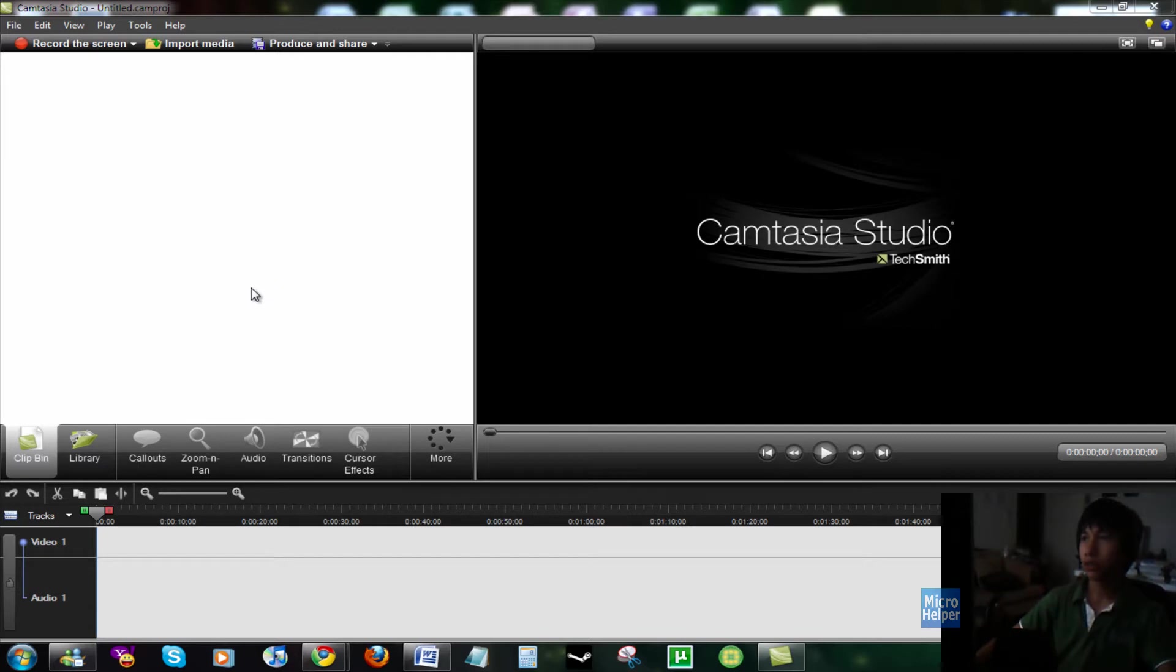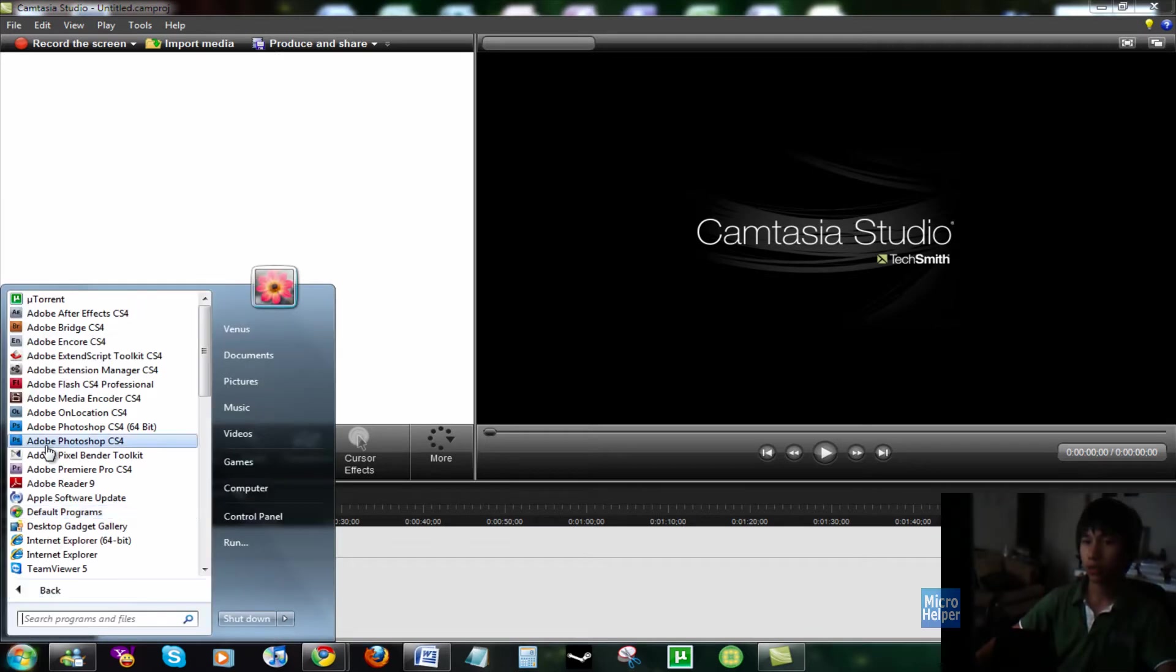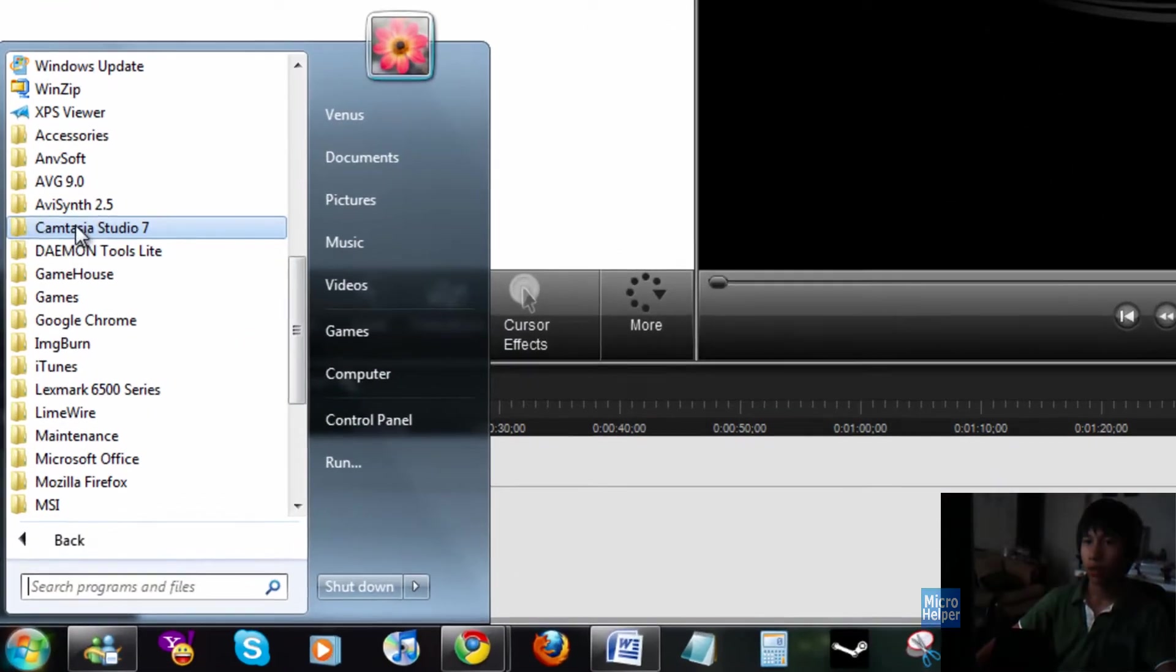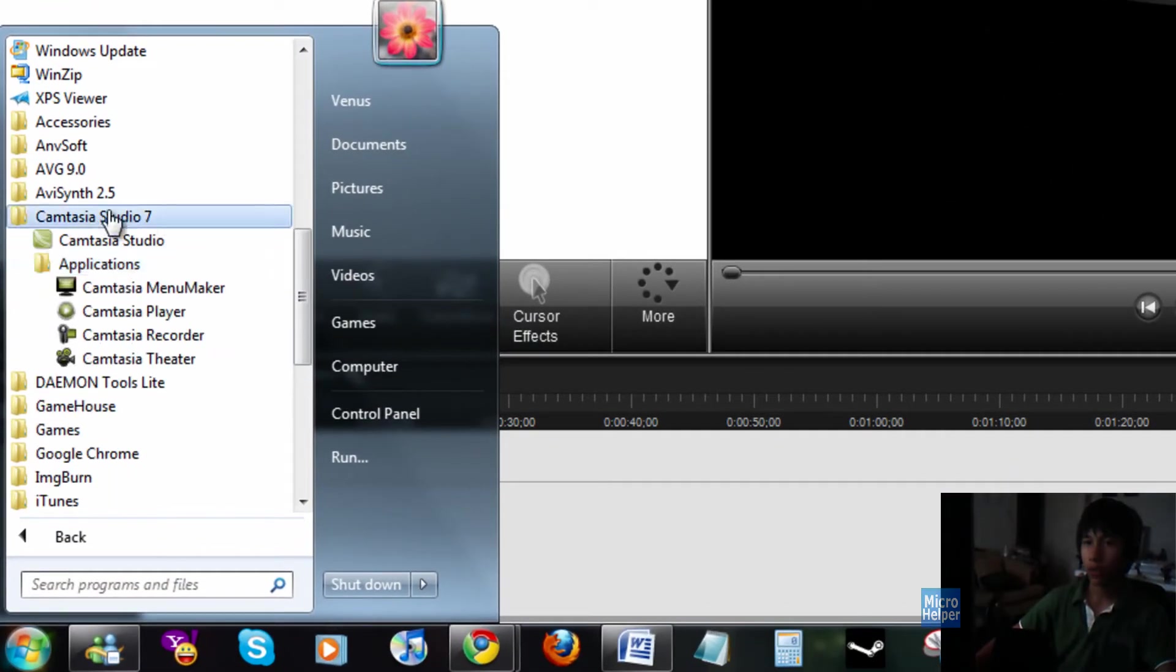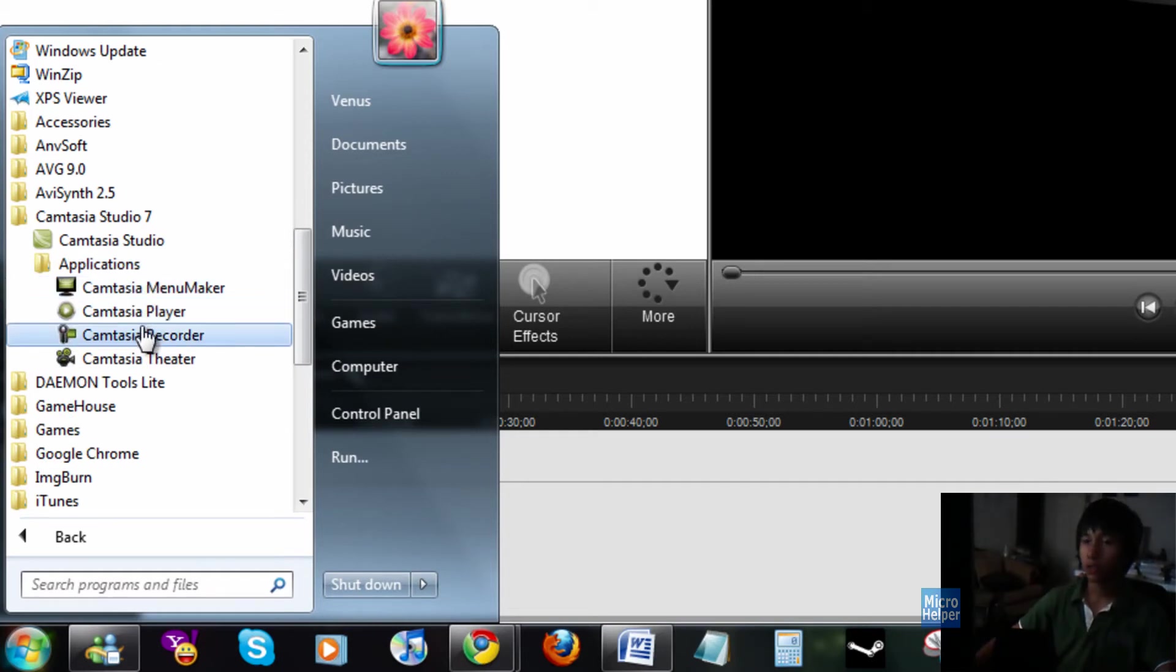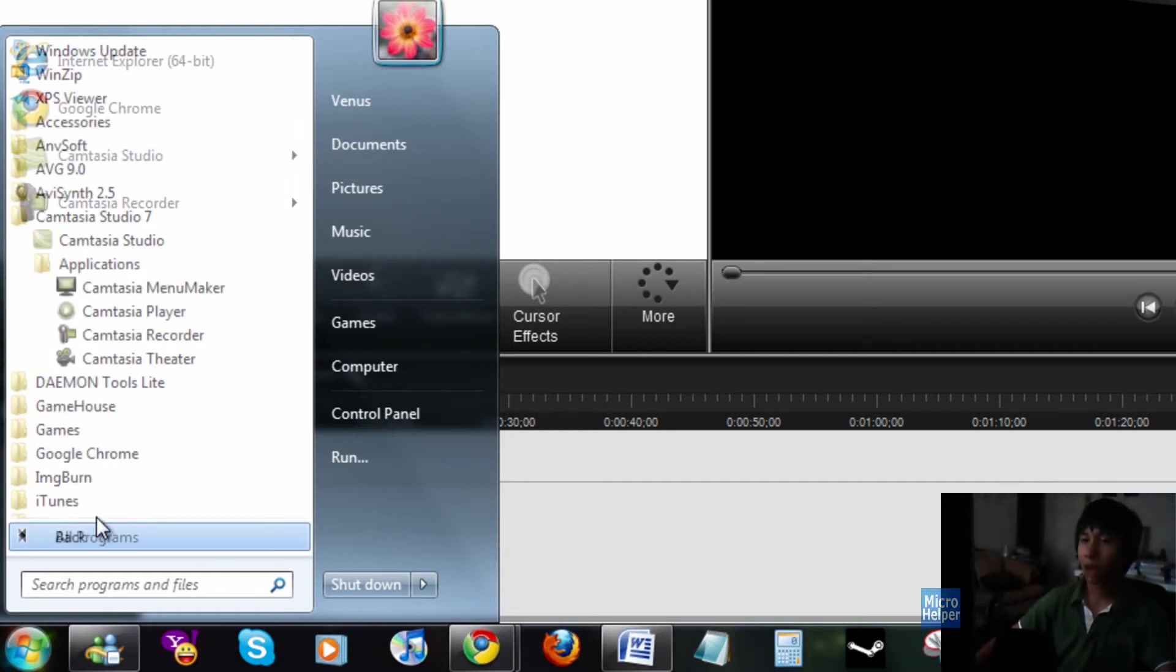As you notice, this is the new Camtasia Studio 7. So, it looks pretty nice. The new updates on it, the icons are still the same. If you go to it, in your start menu, it just looks all the same.